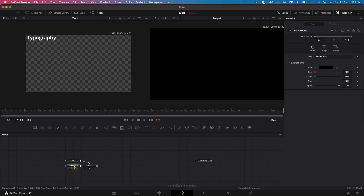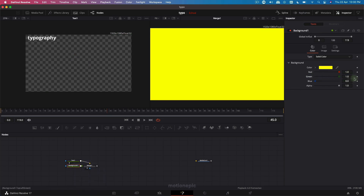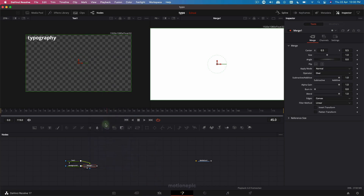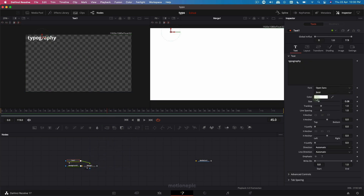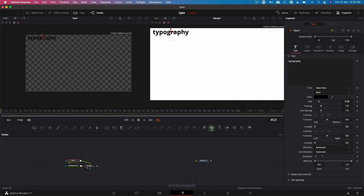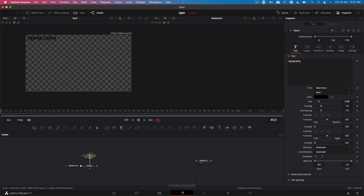Make sure you click on the background and set the color to white. On the merge, right-click and click on 'swap inputs' so that the background is behind our text. Make sure that the text color is set to black.